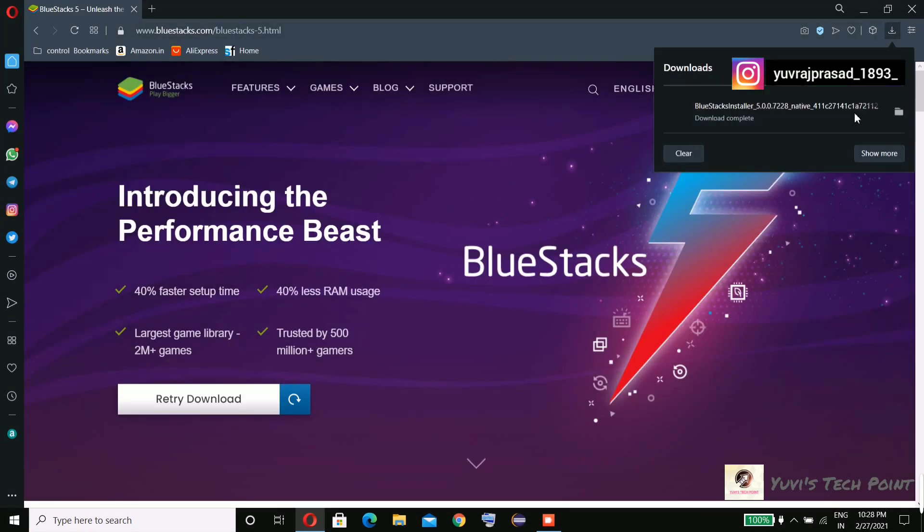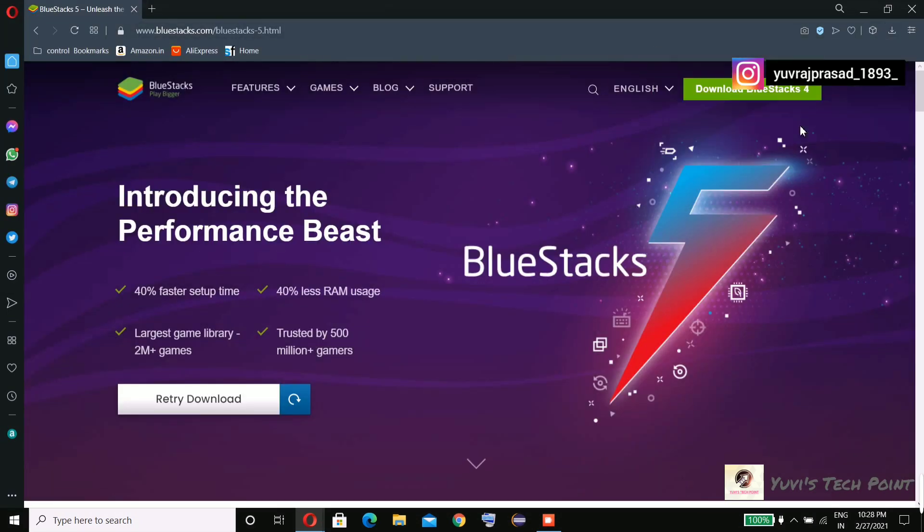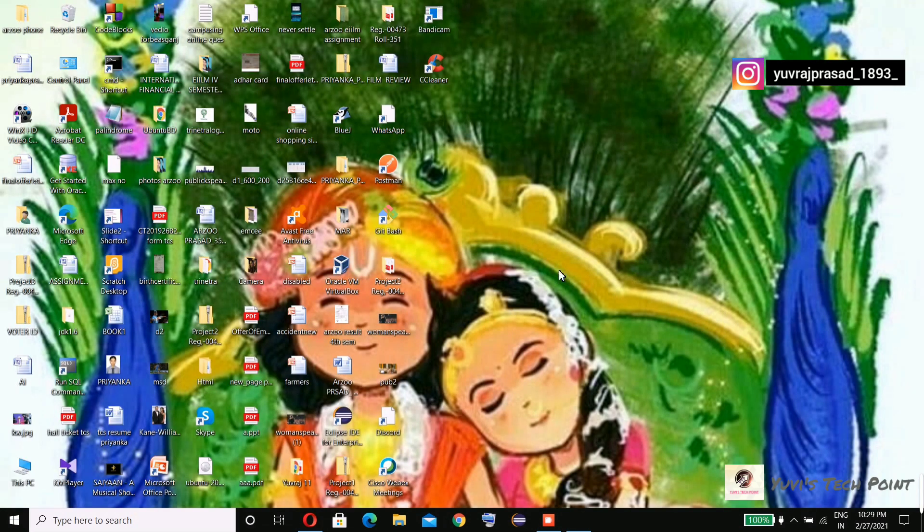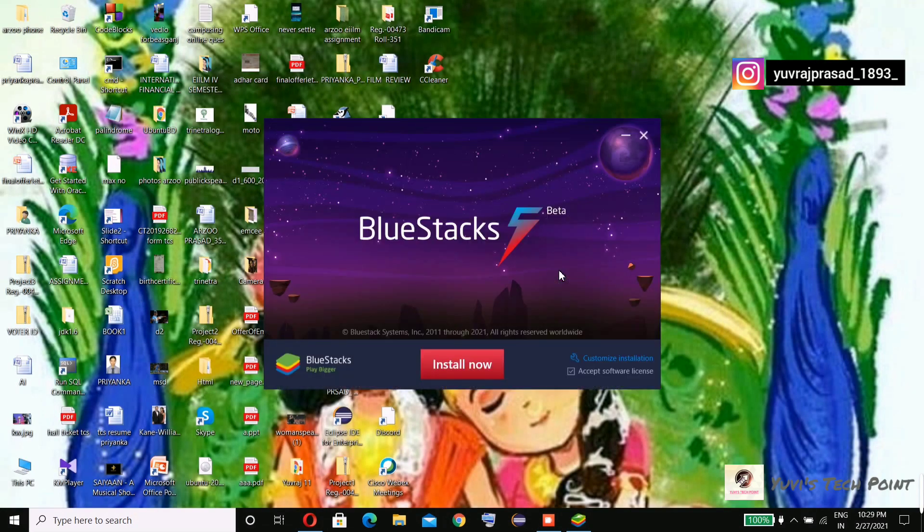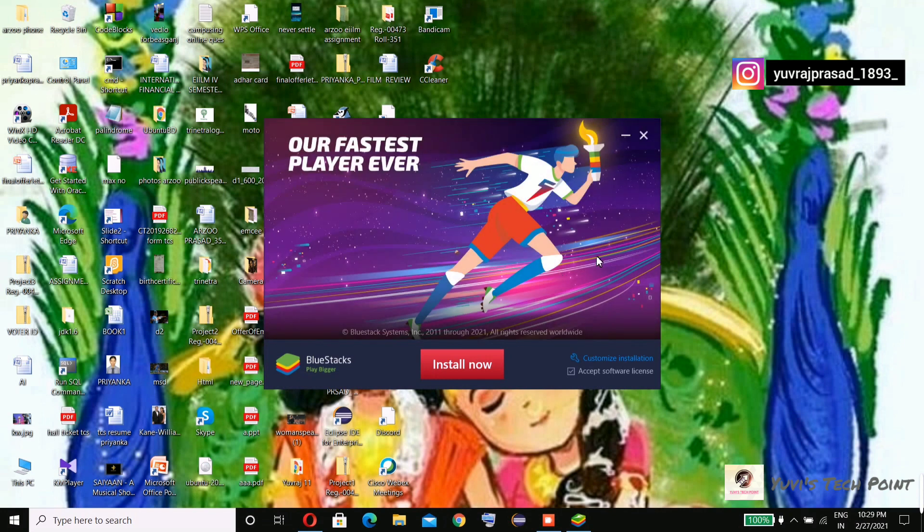Let's open this. The BlueStacks welcome screen has appeared and they're asking to install now, so I'm installing this.